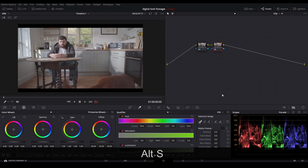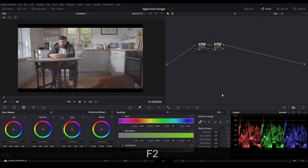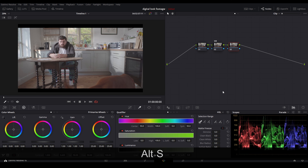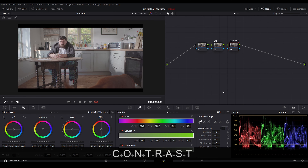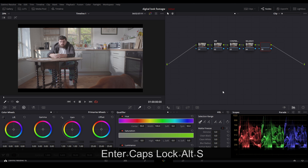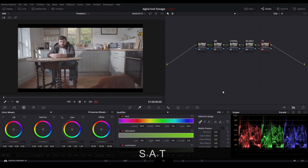We're going to press Alt-S for a new node, then press F2 to rename it. I'm going to call it WB, which stands for white balance. Then we're going to make another node — press F2, I'm going to call it contrast. We'll press Alt-S then F2 and call it balance. Then Alt-S (or Command-S on Mac) and we're going to put saturation — F2, 'sat' for saturation.